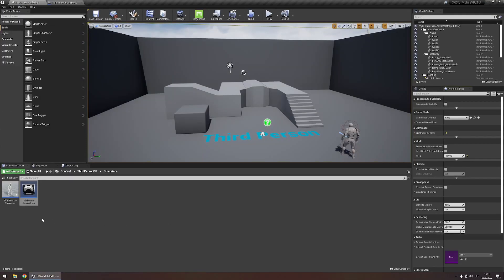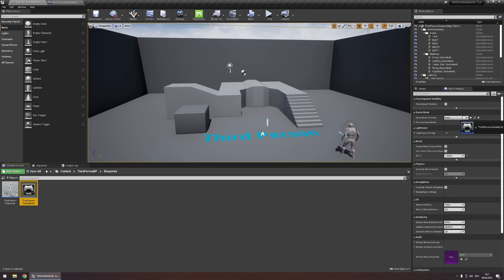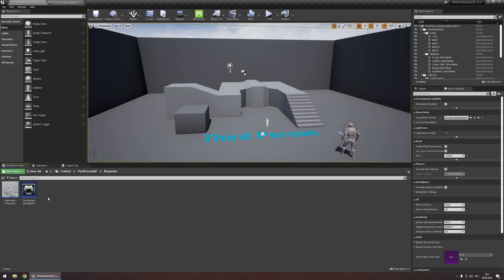Now all we need to do is use our game mode in our level so let's drag this game mode into our game mode right here under world settings. With all the setup done let's learn how to use and modify the material instances SRS for mobile provides.